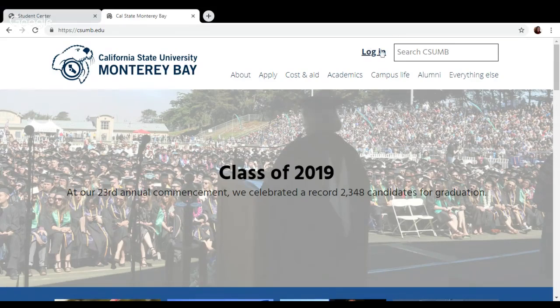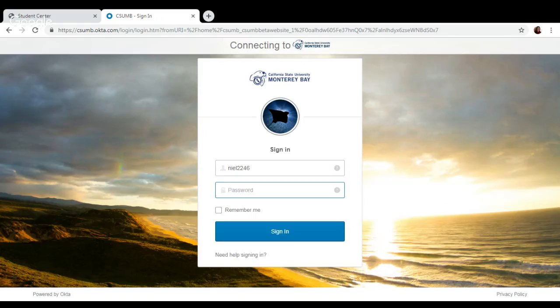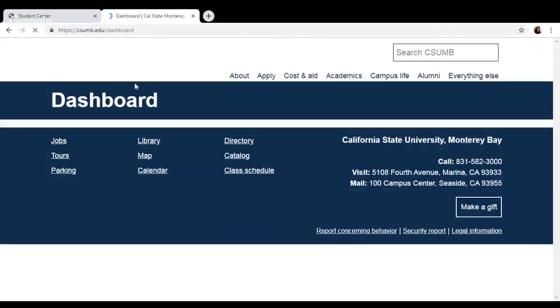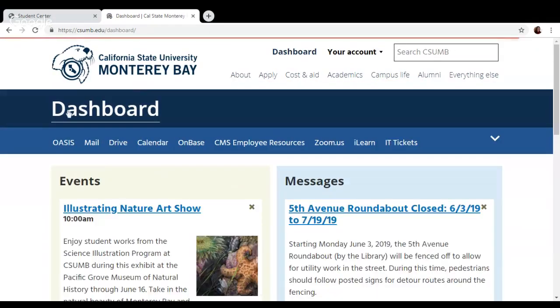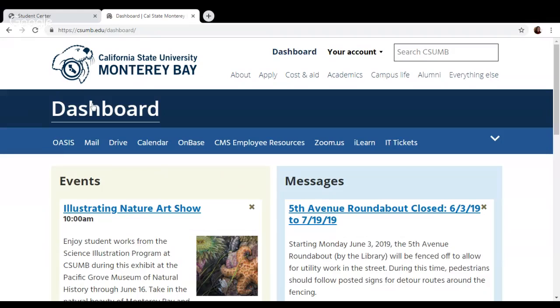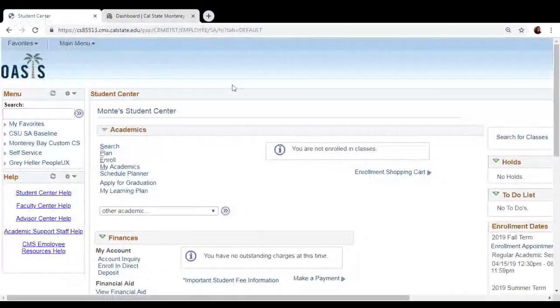We're going to start by logging into Oasis. From our dashboard, we're going to click on Oasis, which will take us to our Oasis Student Center.